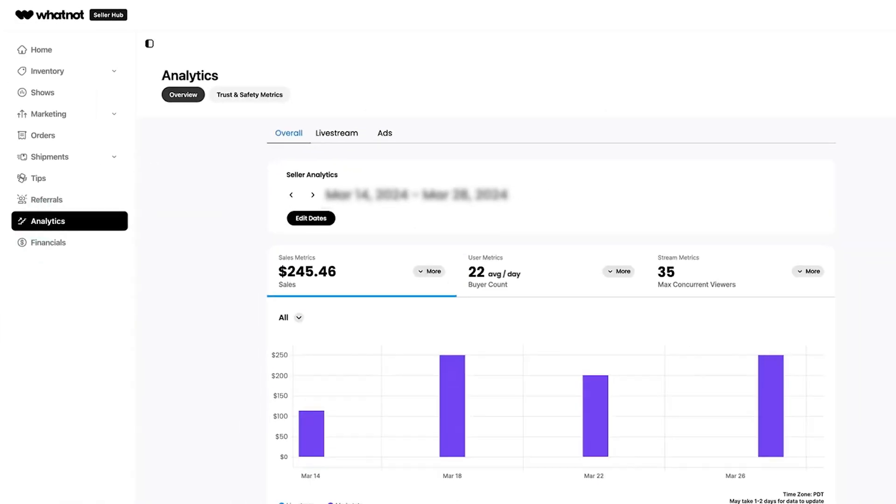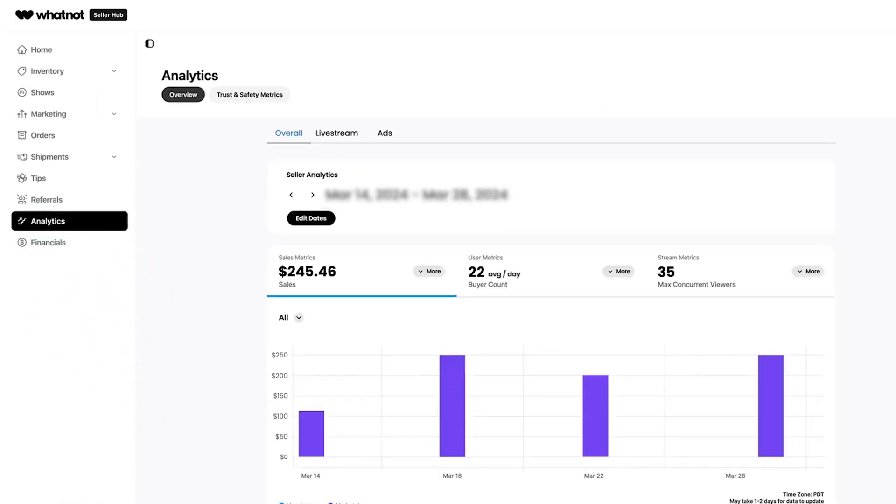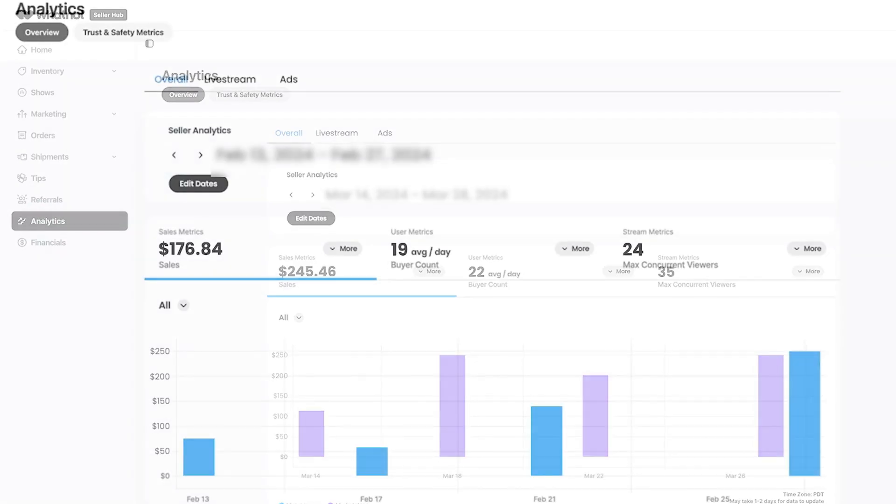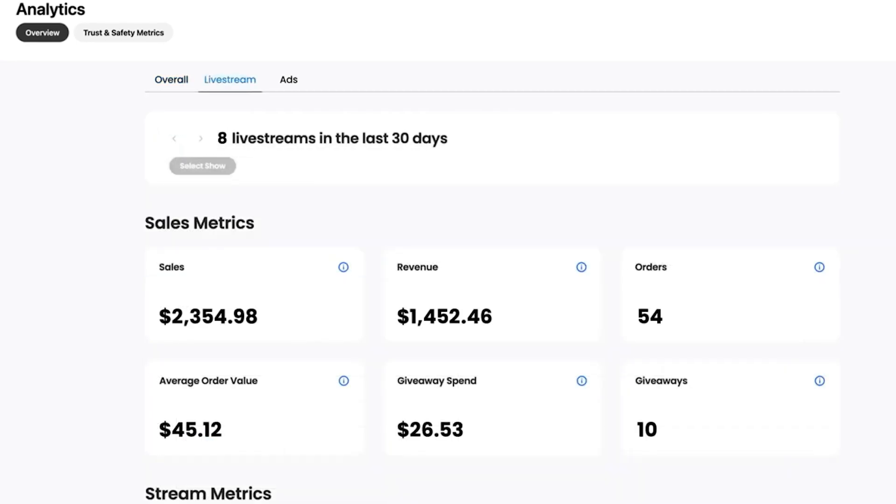Lastly, I'm going to show you the analytics tab. Here you can track your performance as a seller on WhatNot. This tab offers many different ways to view, compare, and track your sales metrics. In my opinion, you should routinely check in on the analytics to see what's been working well for you on your seller journey and apply those learnings to your future live shows.